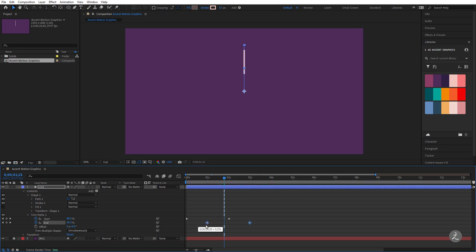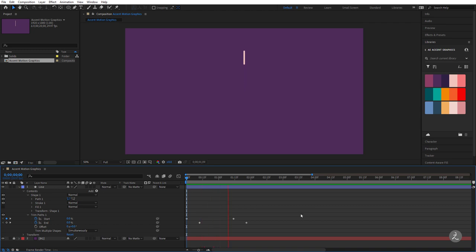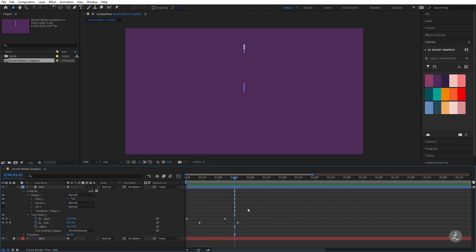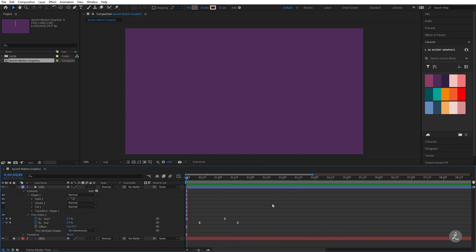The more I offset these keyframes, the longer the visible line becomes. Let's do a RAM preview — it's too slow, so I'll bring the keyframes closer together. I'll also bring the length keyframes closer. After another RAM preview, the speed looks better. I'll marquee select all four keyframes, and since we have a linear animation, I'll change the interpolation by right-clicking and choosing Keyframe Assistant > Easy Ease.